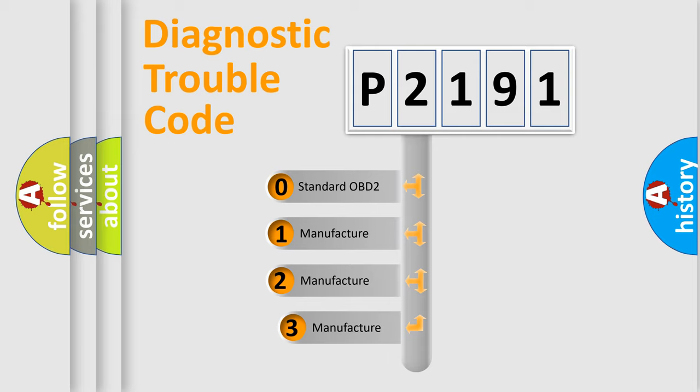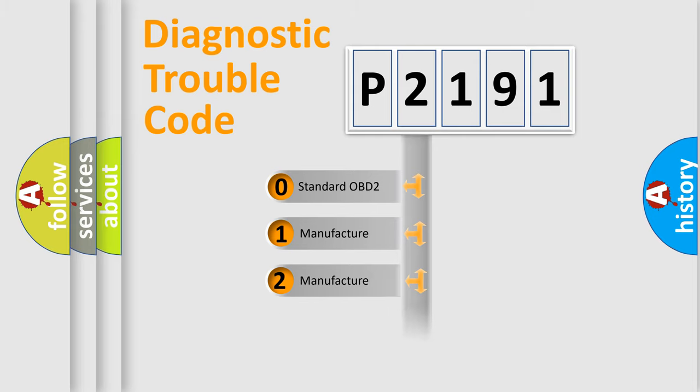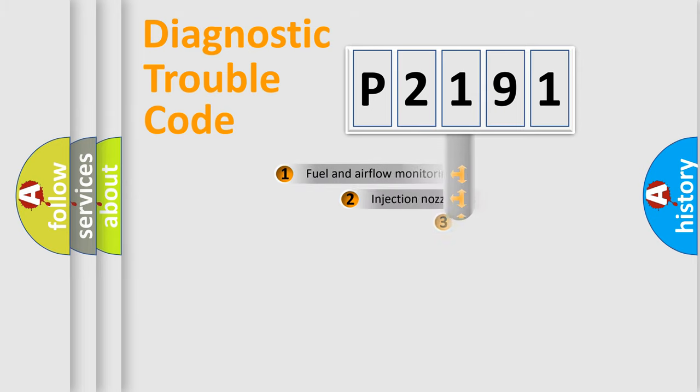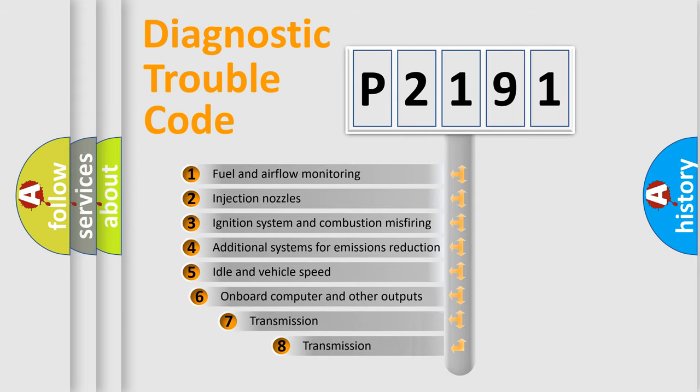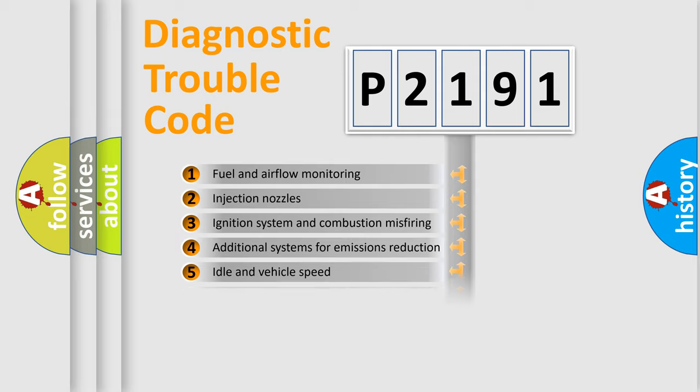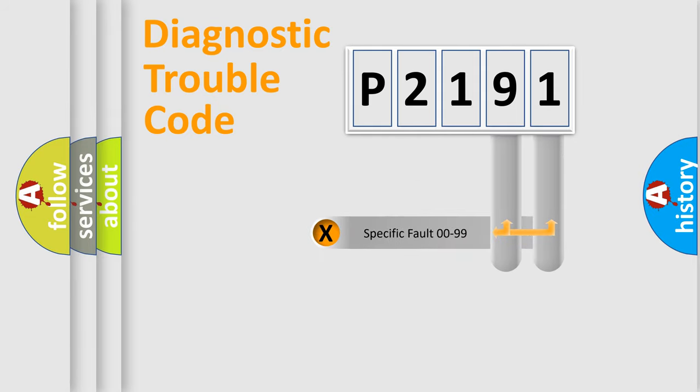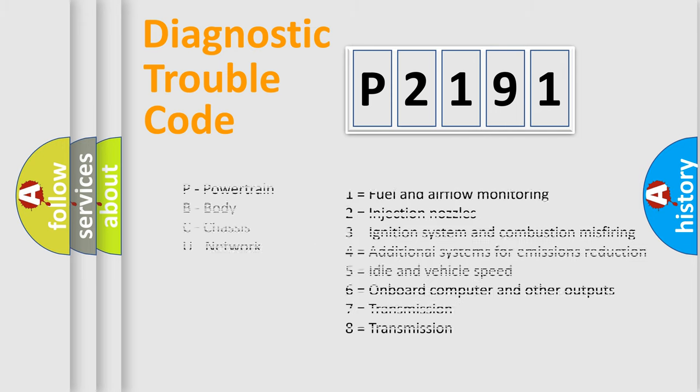If the second character is expressed as zero, it is a standardized error. In the case of numbers 1, 2, 3, it is a more prestigious expression of the car-specific error. The third character specifies a subset of errors. The distribution shown is valid only for the standardized DTC code. Only the last two characters define the specific fault of the group. Let's not forget that such a division is valid only if the other character code is expressed by the number zero.